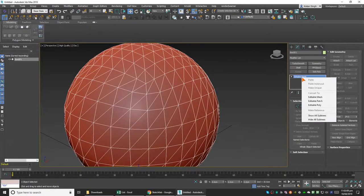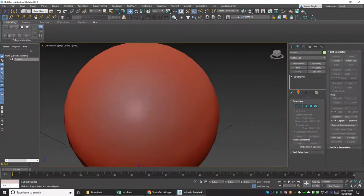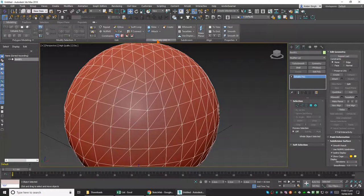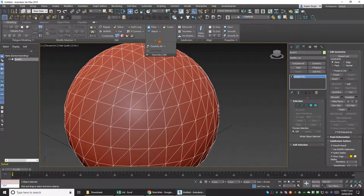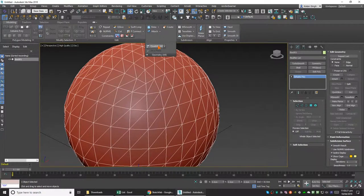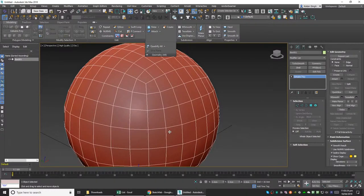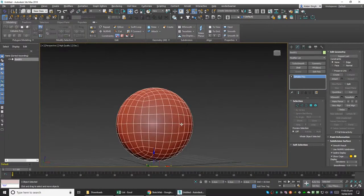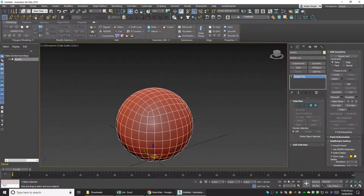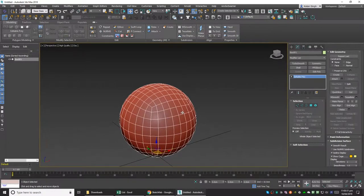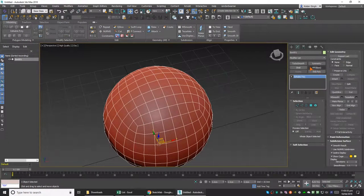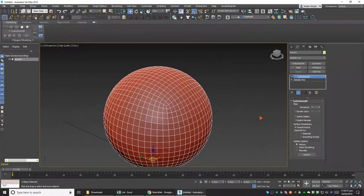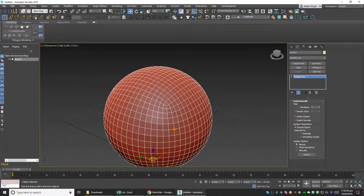With this selected, we'll go to Geometry, click on this part of Geometry, and then click on Quadrify All. Sometimes it does not perfectly work. This is a sphere so it works perfectly, but if it wasn't, it wouldn't work that well.